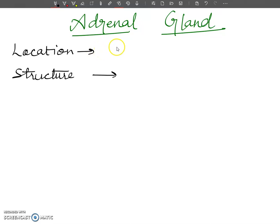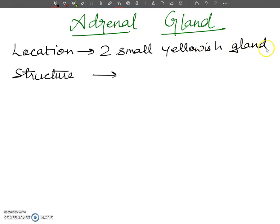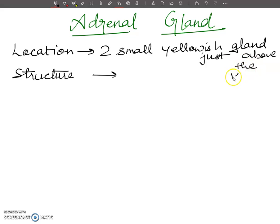First, let's discuss the location. There are two small yellowish glands which are present just above the kidney. That is all about the location of the adrenal gland.